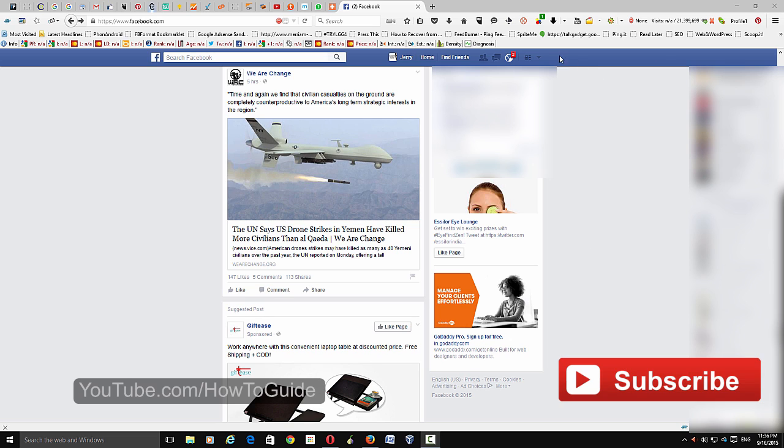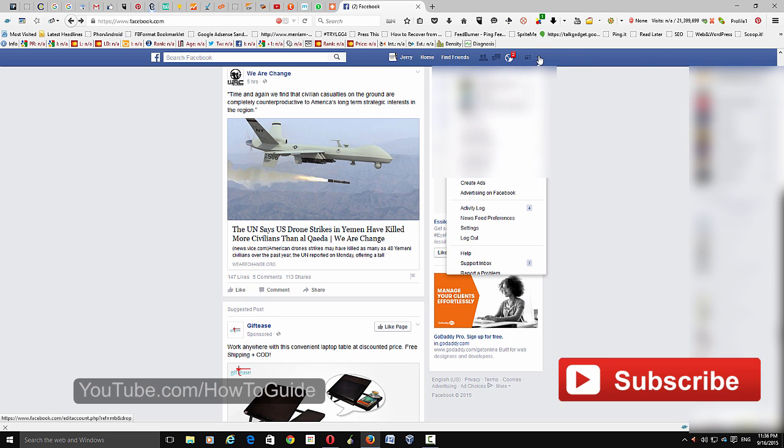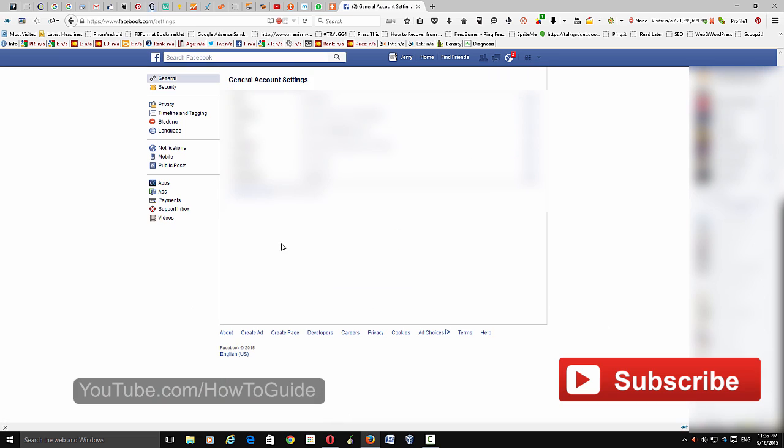To get started, just go to your settings and from here go to Security.